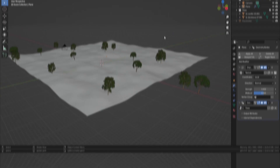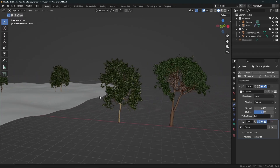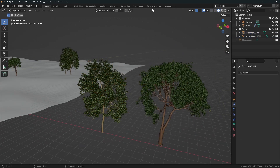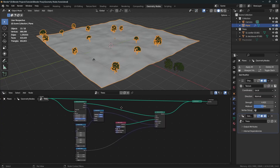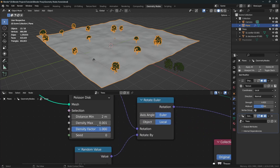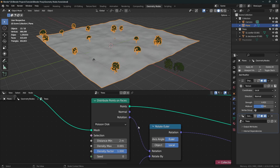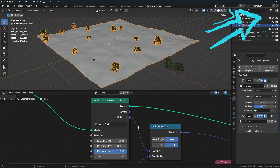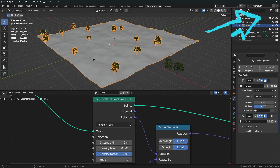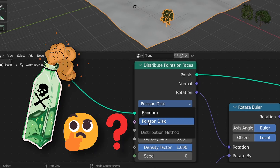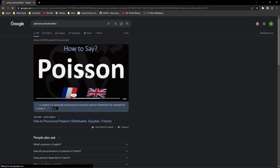Here's the problem. I've got these trees which are really high poly, and I'm distributing these trees on this plane using a really simple geometry node setup. I've also reduced the density by a lot just to be safe. If you don't know how to use geometry nodes, you can watch my geometry nodes for beginners tutorial series. In the Distribute Points on Faces node, I've changed the distribution type from Random to Poisson Disc.